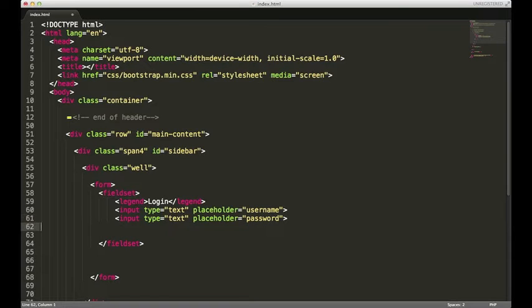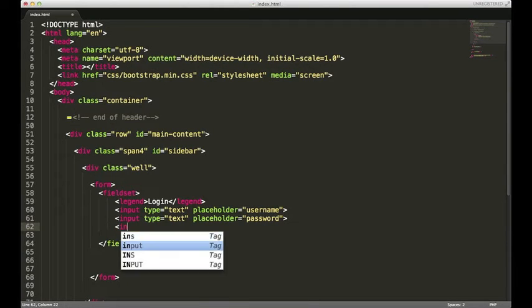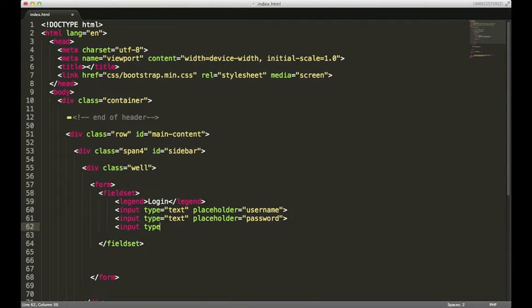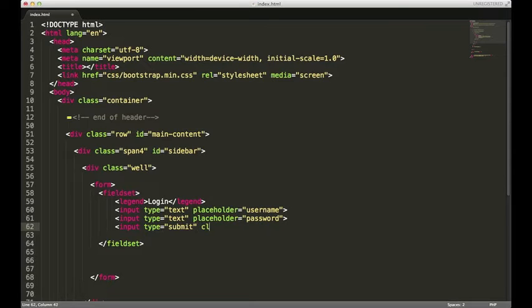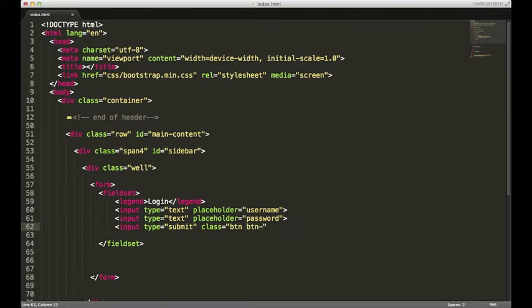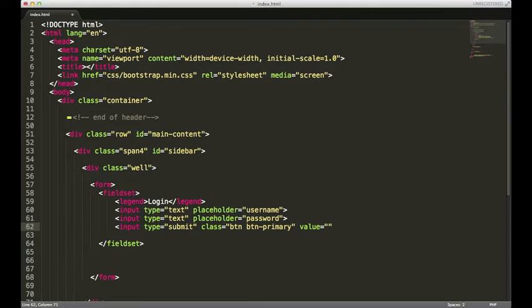We're also gonna need a login button. Input type will be submit. If you remember from the very first video about getting started, you can actually use a class called btn to give you a button look. I'm gonna use btn-primary, and I'll show you what that does in a minute. It's gonna have a value equal to login. Close that out.